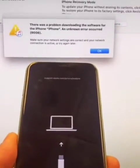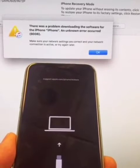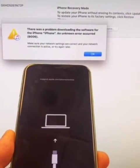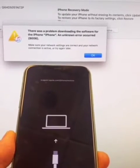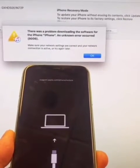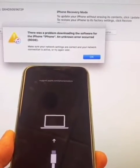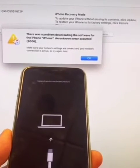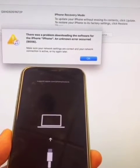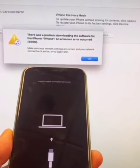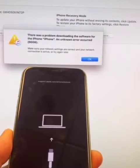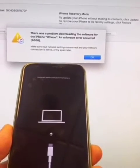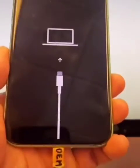There was a problem downloading the software for the iPhone. An unknown error occurred (9006).